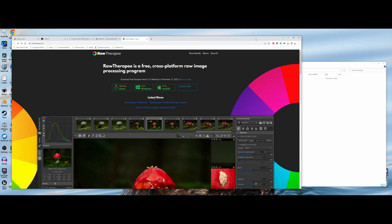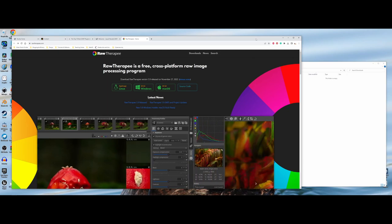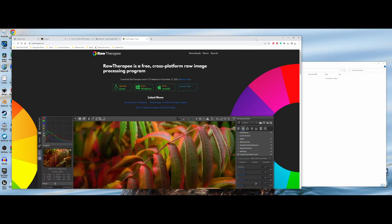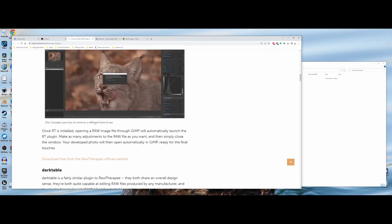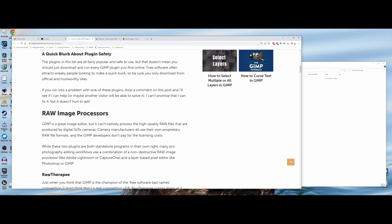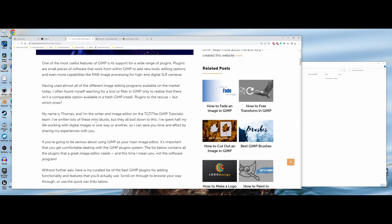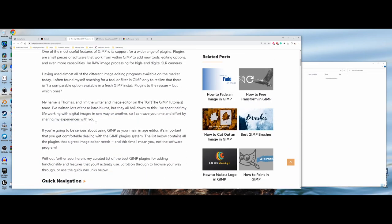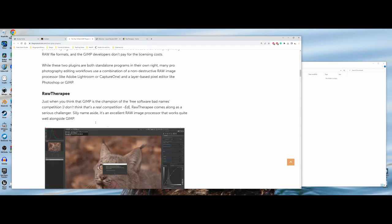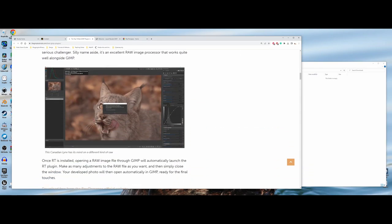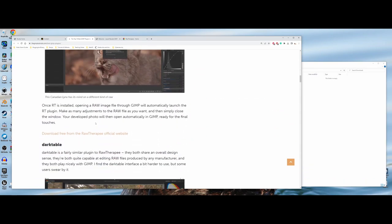So where do you find plugins for GIMP? Well, age-old Google search, you know, GIMP plugins. You'll often find some type of article. The article that I grabbed is the top 10 GIMP plugins of 2023. So I'm going to take you through just a couple of these just to show you the process here.